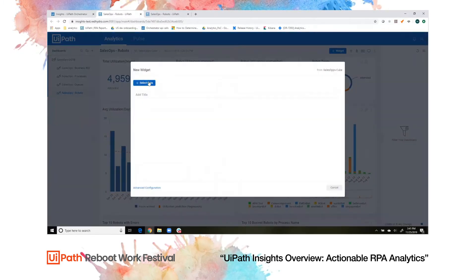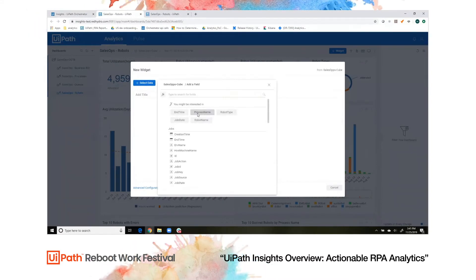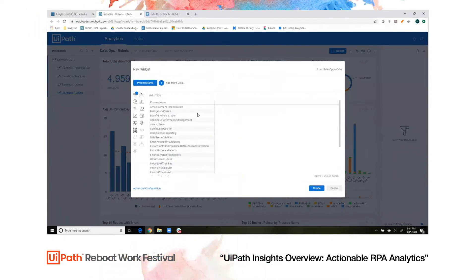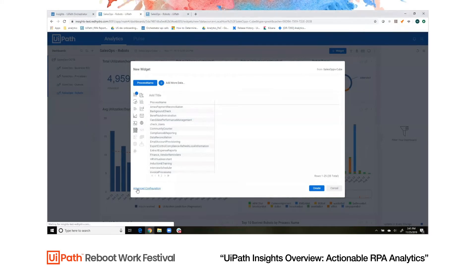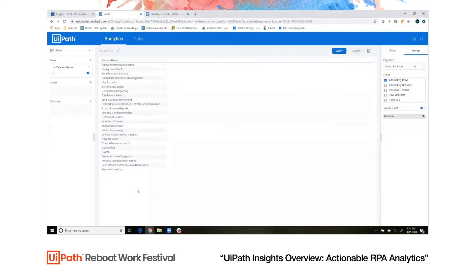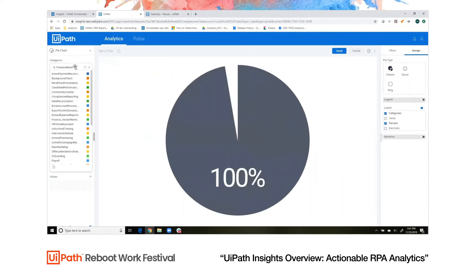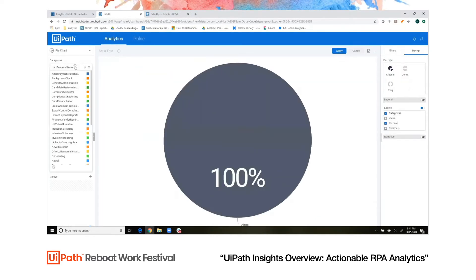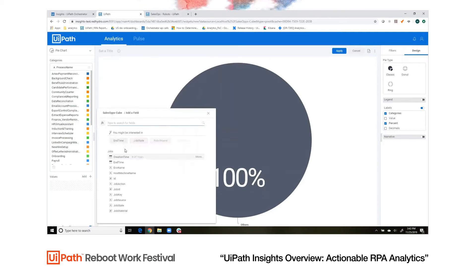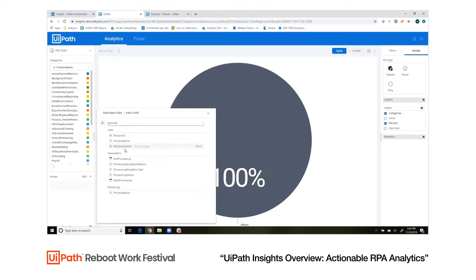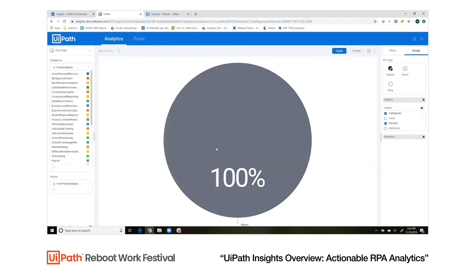Pick our data — let's use process name. Now we'll click this advanced configuration button and select a chart type. Let's go with a pie chart. We'd like to see the number of process runs for every process name, so we'll just go to value, switch for process name, and pick count all.